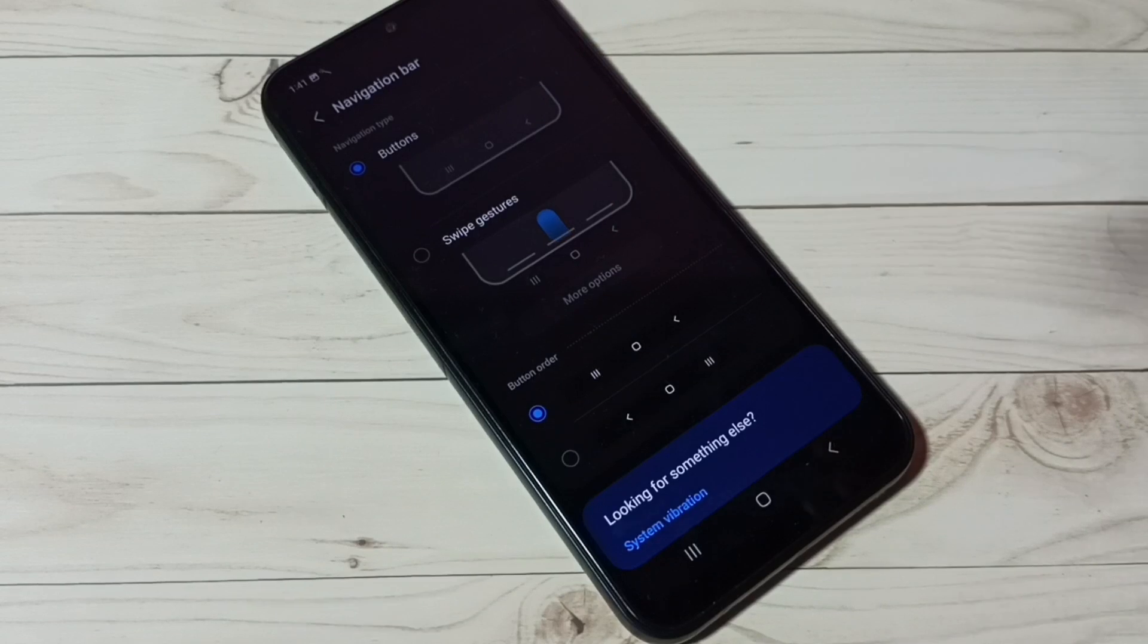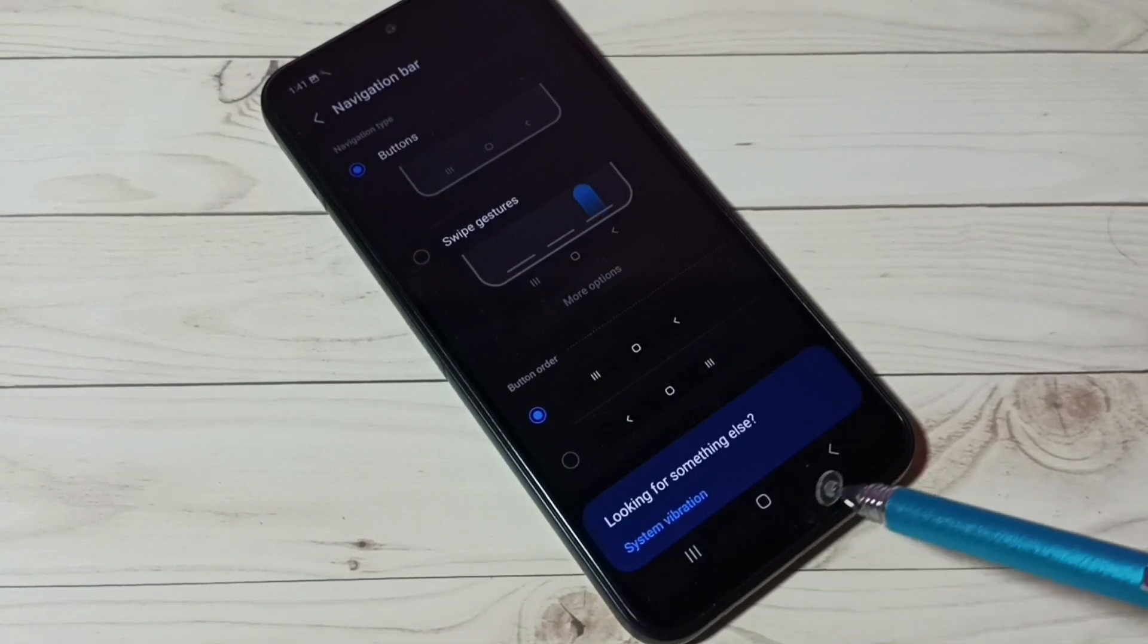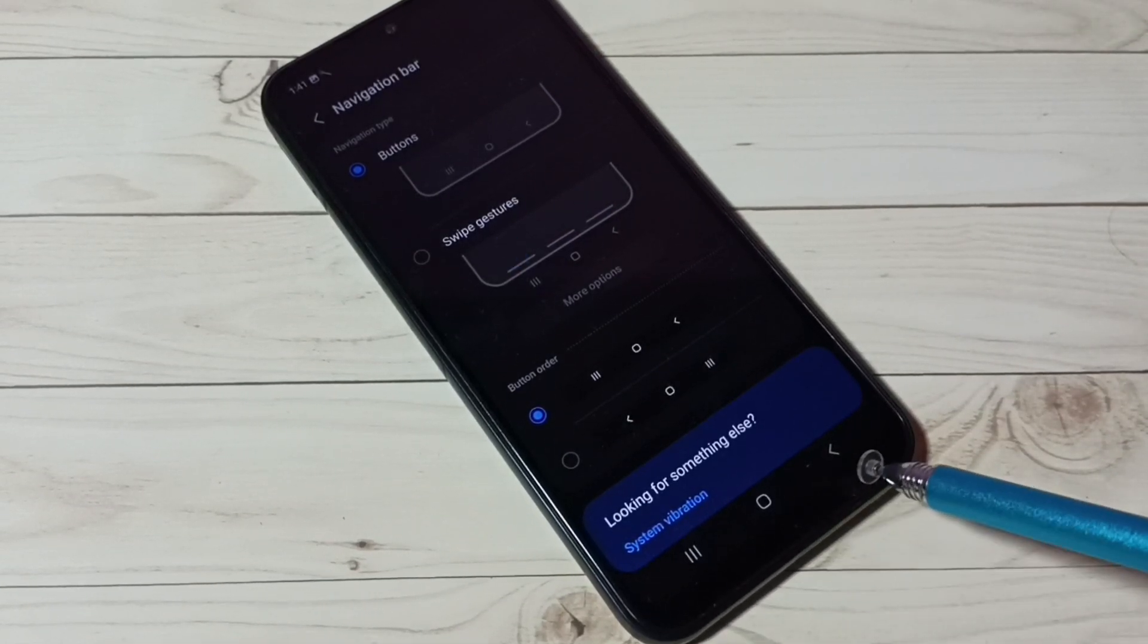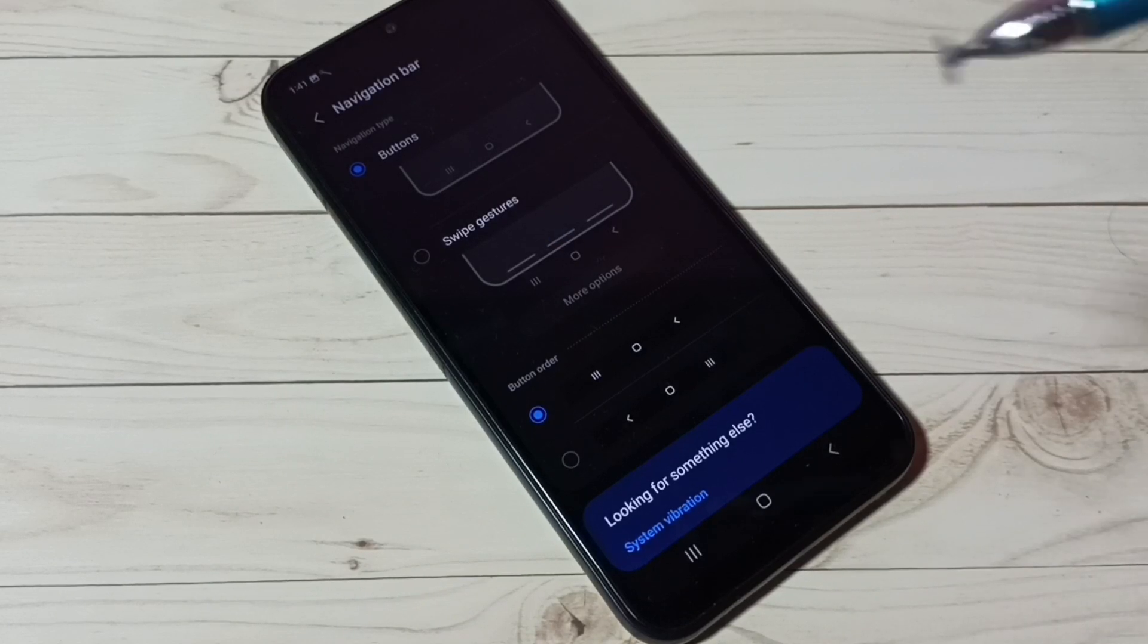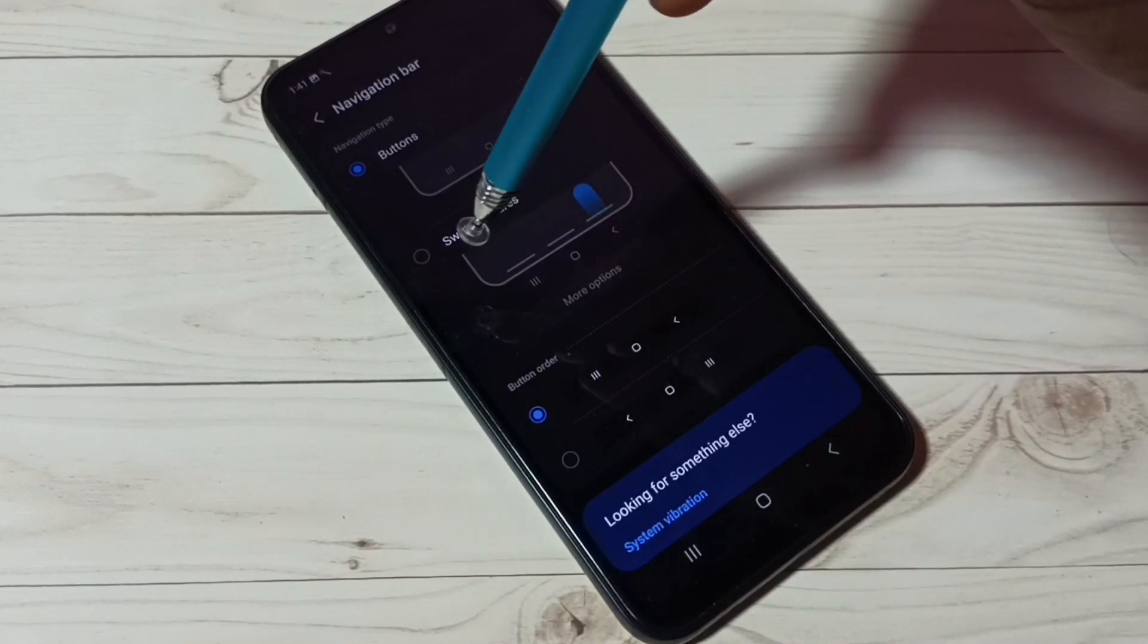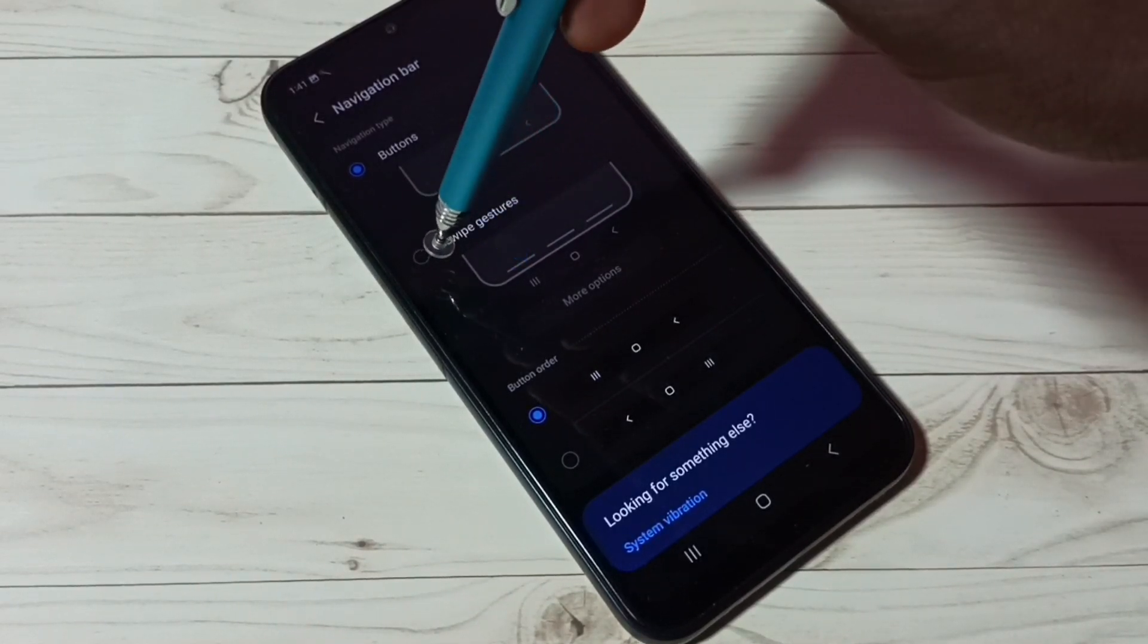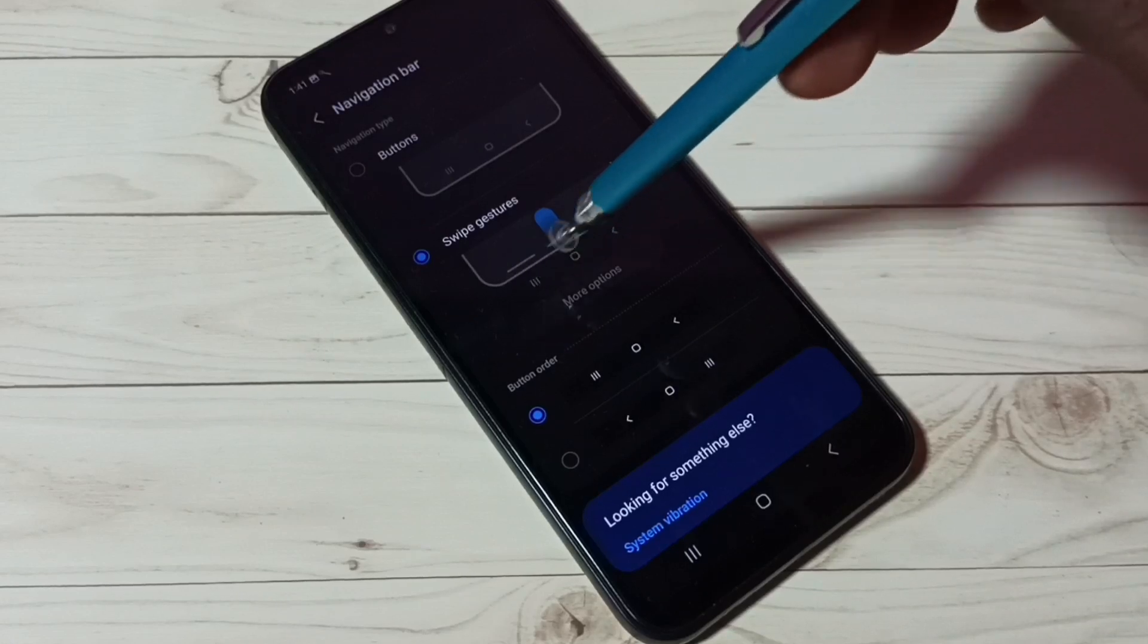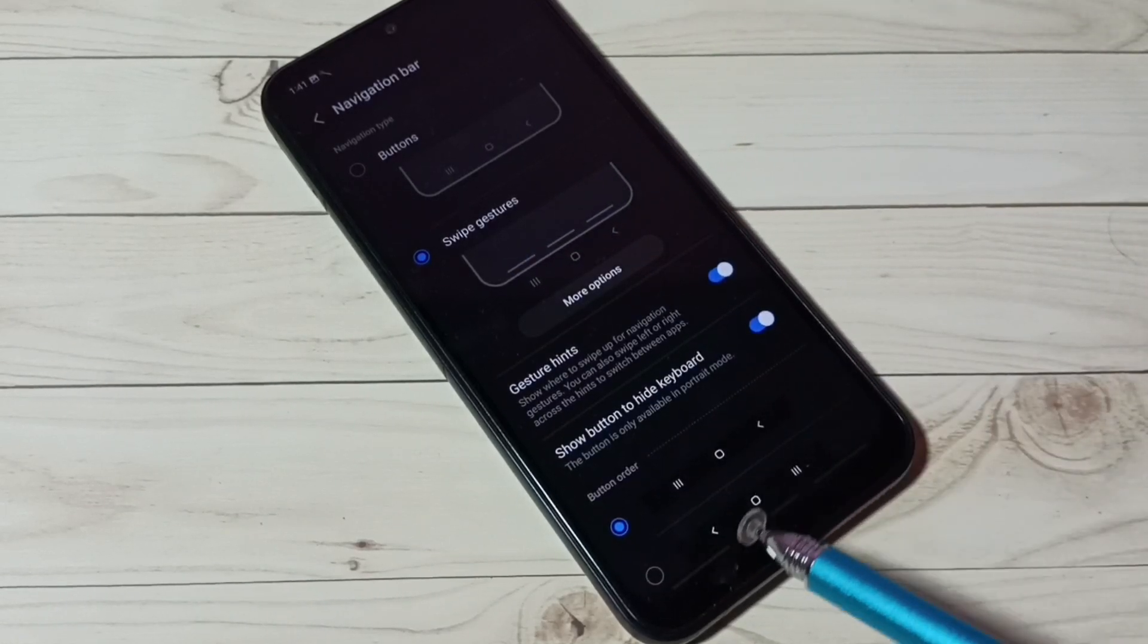That's why we're seeing buttons here. I'm going to hide these buttons and enable full screen gestures. Select swipe gestures, tap here. Here we can see one demo.